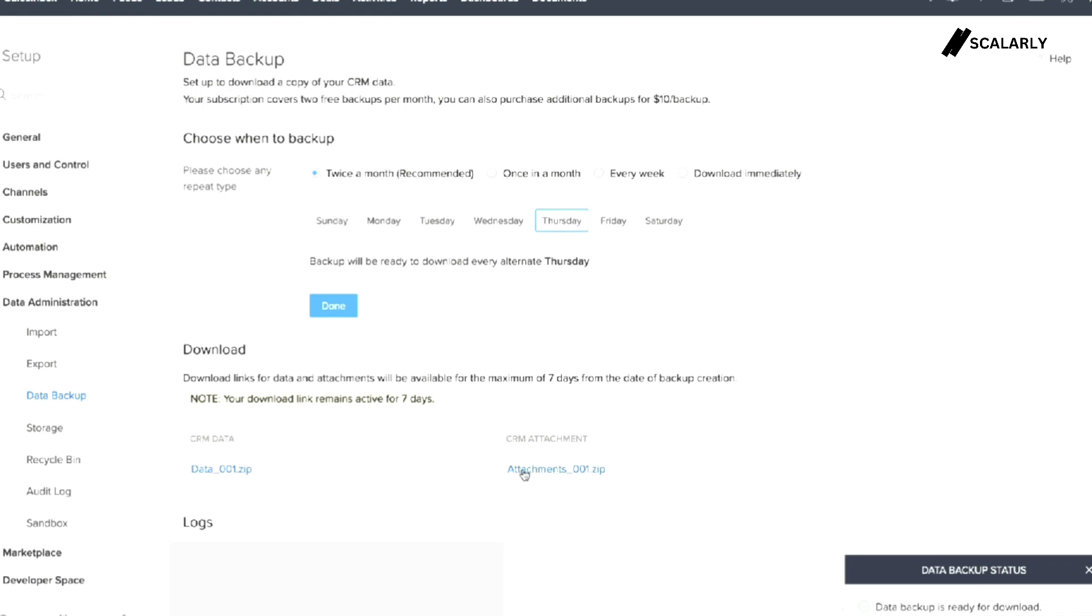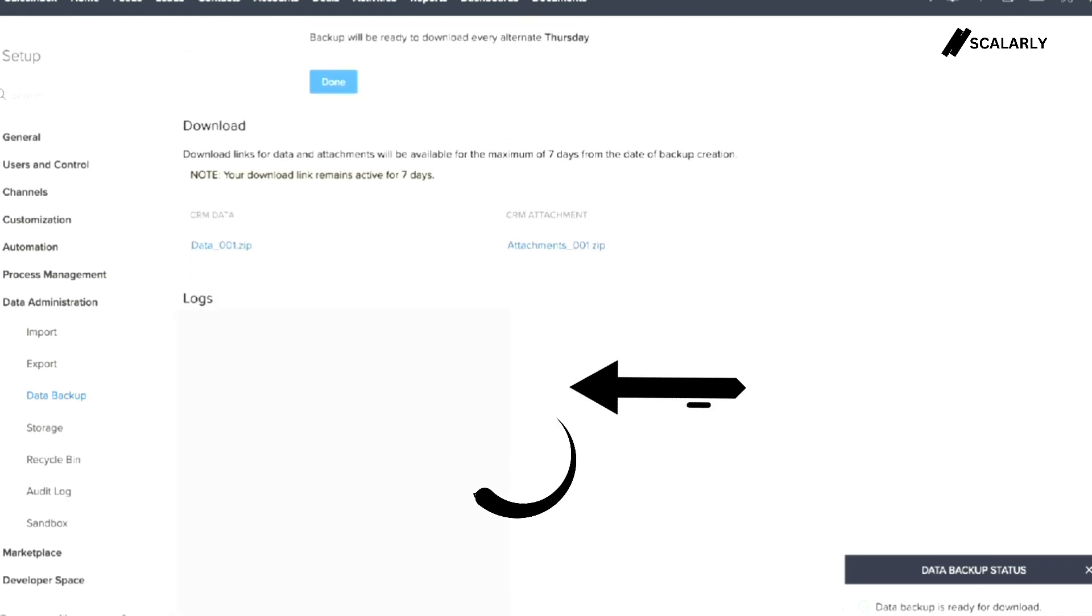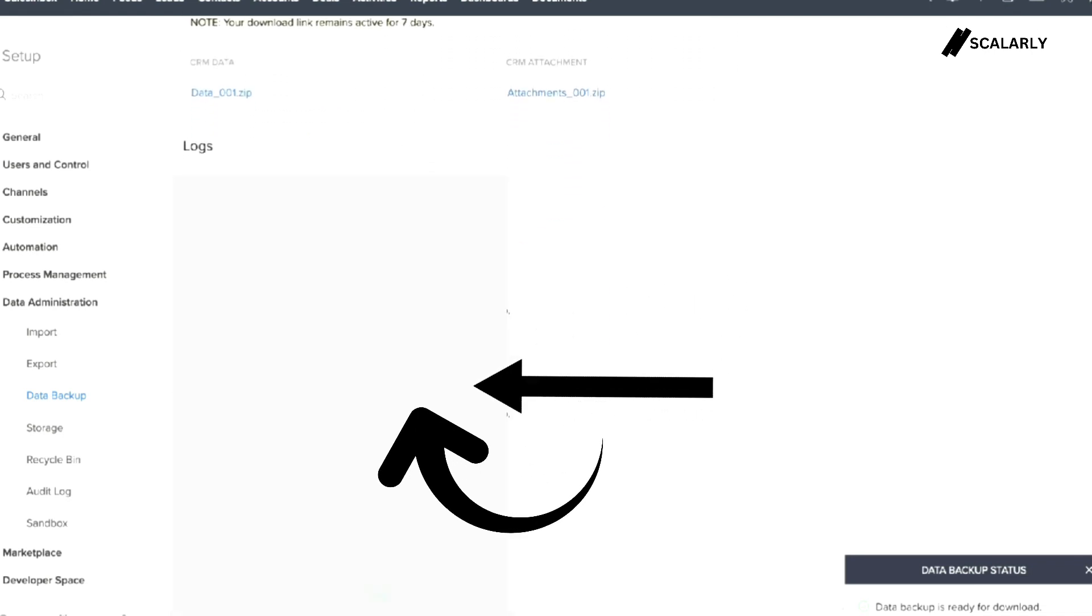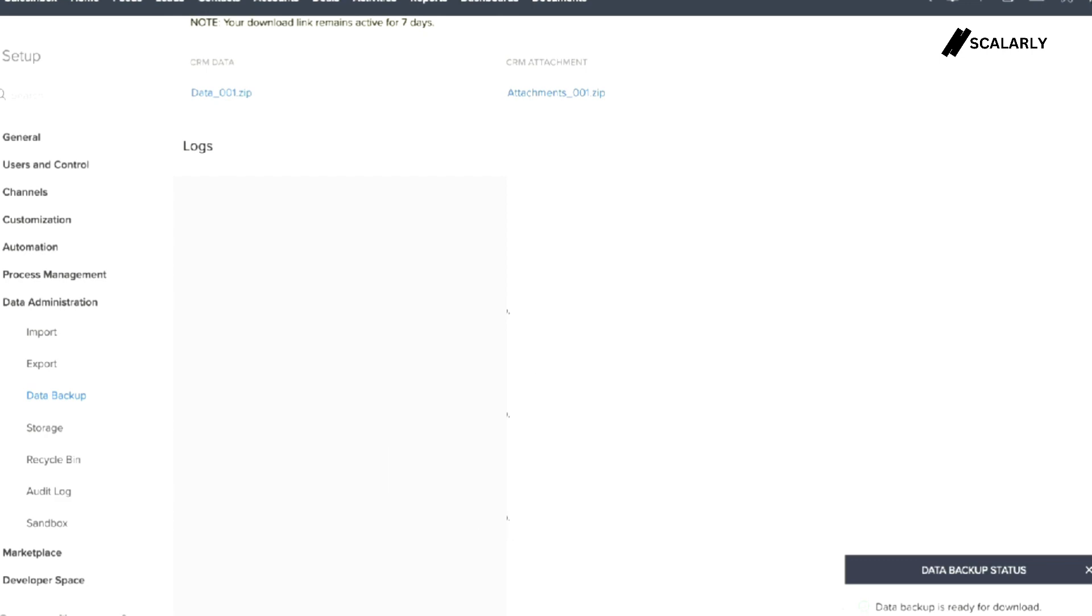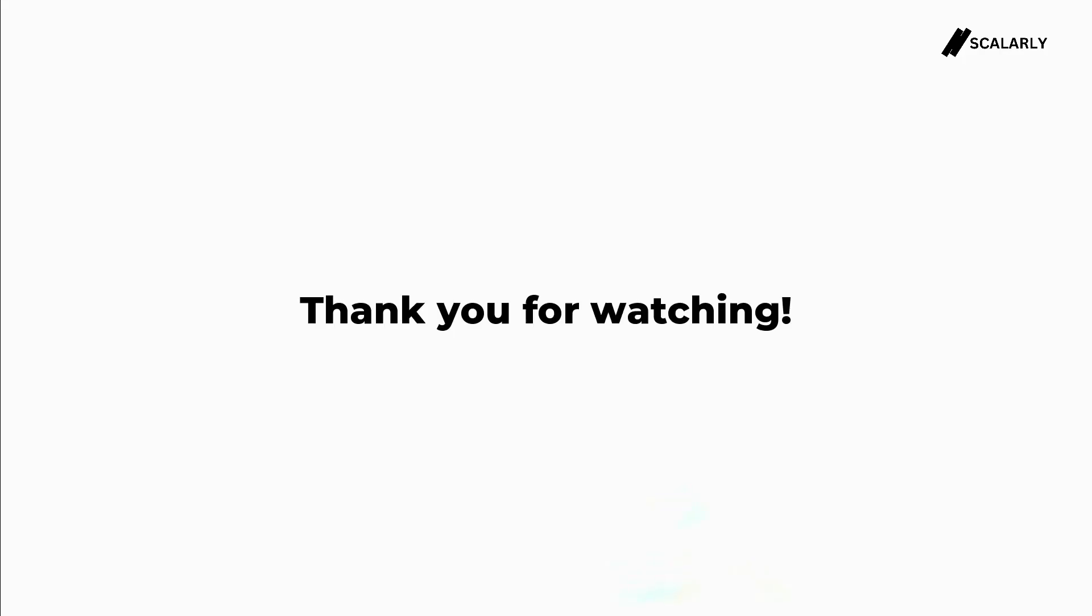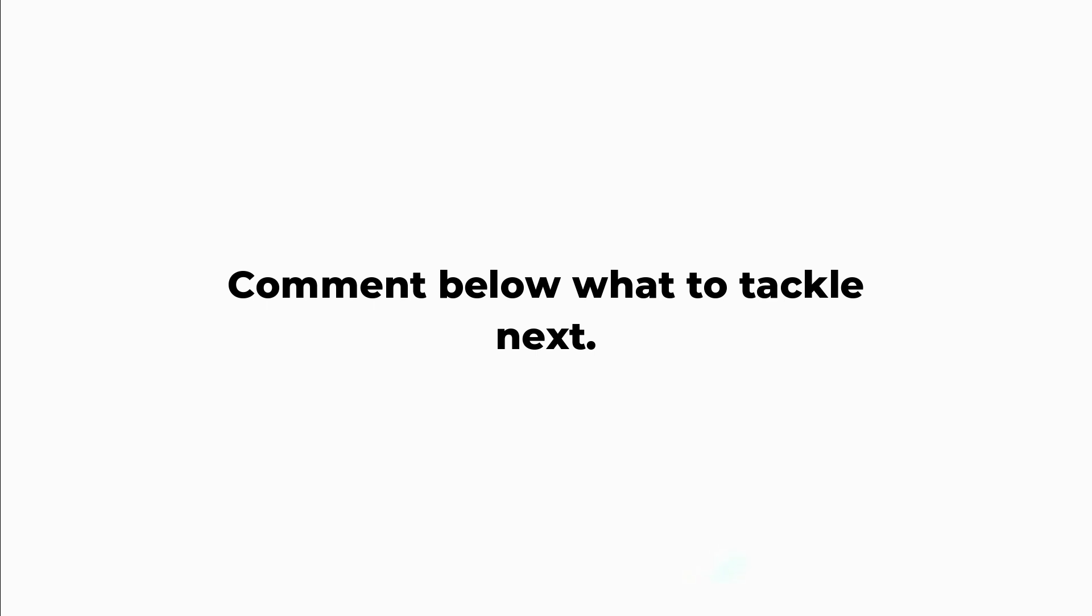If you scroll a little bit, the logs here are all of the backup that takes place along with their date and time. And that is it. Thank you for watching. We hope this helped. Comment below what to tackle next. Scalarly is out.